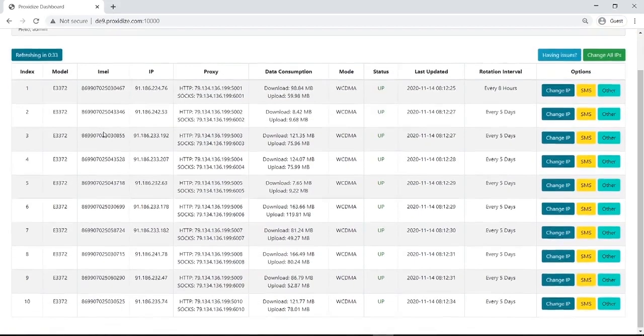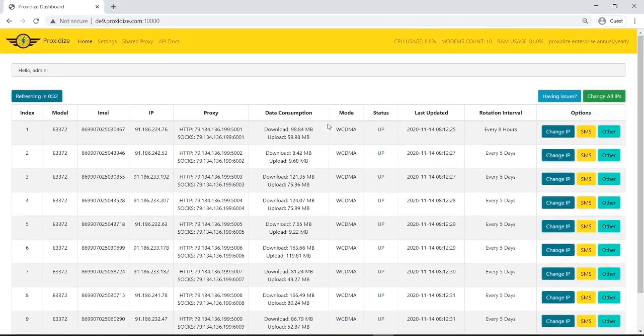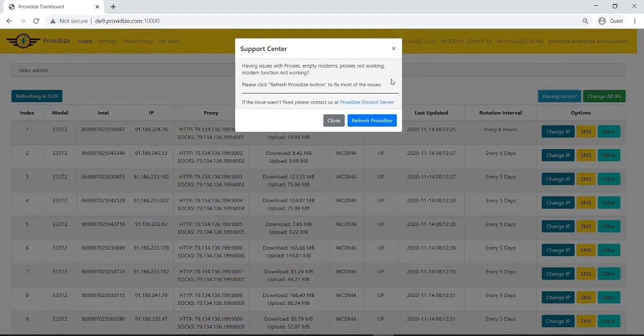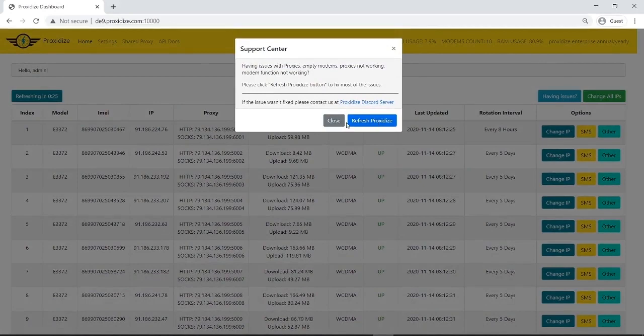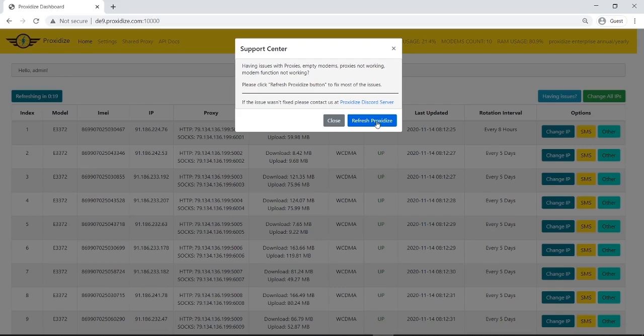And this is pretty much our home screen. If you're having any issues you can press here. You can come join our discord server and ask anything you want. Or you can just click refresh proxidize and it will refresh the whole system. Proxidize is extremely stable and you can expect to get up to 99% uptime. But as you can imagine, it's also an extremely large and complicated system. So there's a very, very, very small chance that issues could happen. And if that does happen, you can just come here and click refresh proxidize and you'd be done.